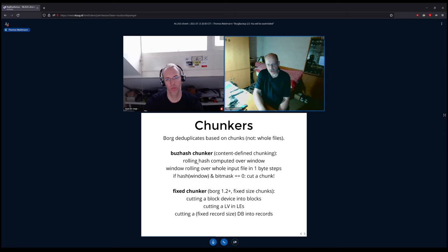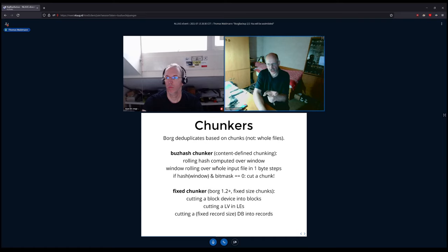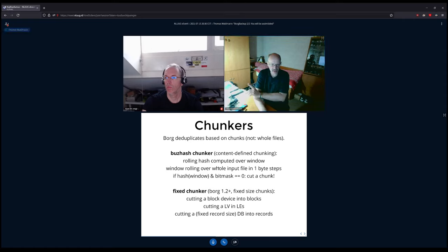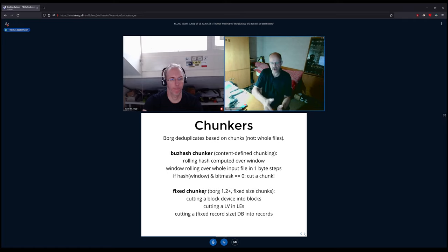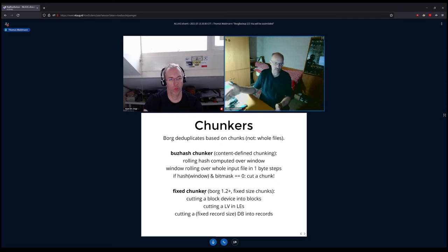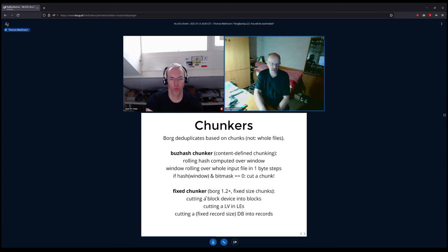The buzhash rolling hash is efficient to update — when the window advances by one byte, only two small correction operations are needed to compute the new hash value, not a full recomputation. Still, it's more expensive than the fixed chunker, which simply cuts at fixed positions — e.g., at 1 MB, 2 MB, 3 MB. The fixed chunker is super simple and even lighter on the CPU.